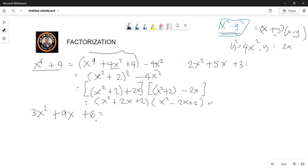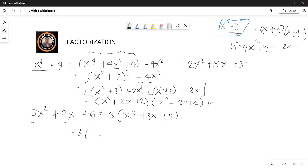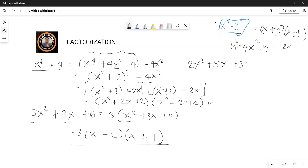Now we come from the hardest to the simplest one. What number could we isolate as a common factor of 9 and 6? 9 has 3 and 3, and 6 is 2 and 3, so isolating 3 gives us x squared plus 3x plus 3x plus 2. The factor of x squared is x and x, and the factor of 2 is 2 and 1.